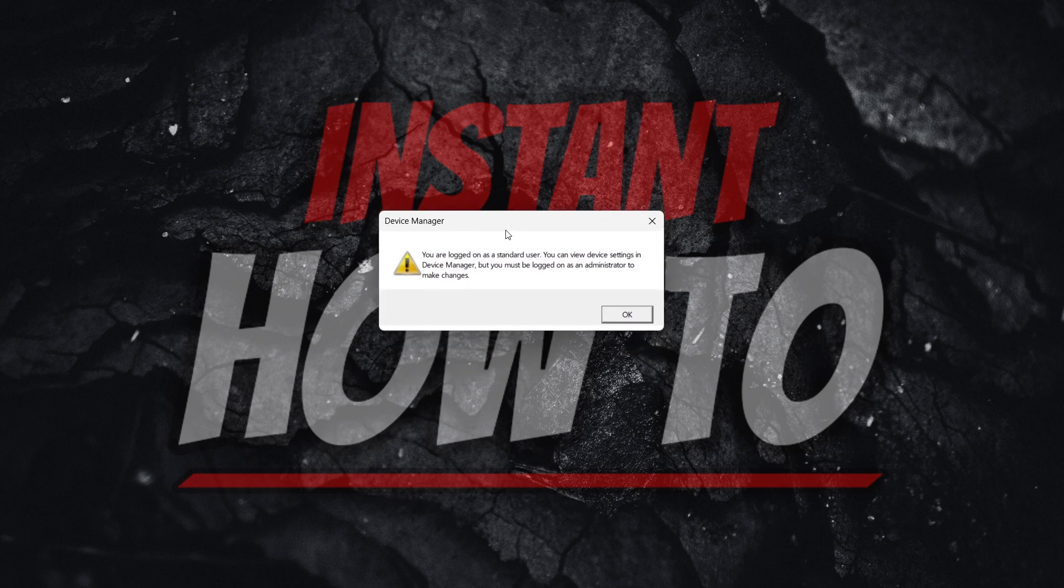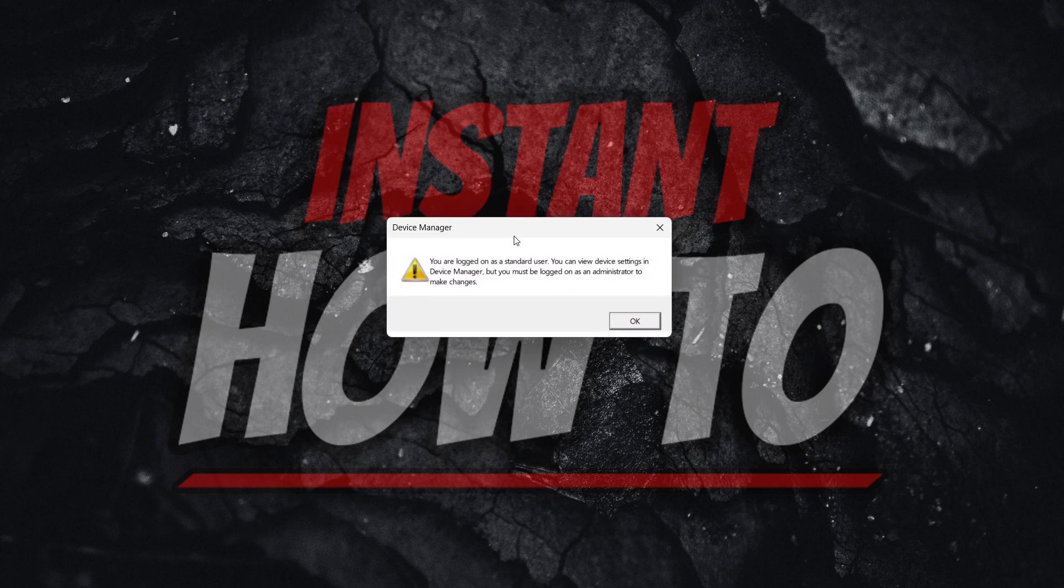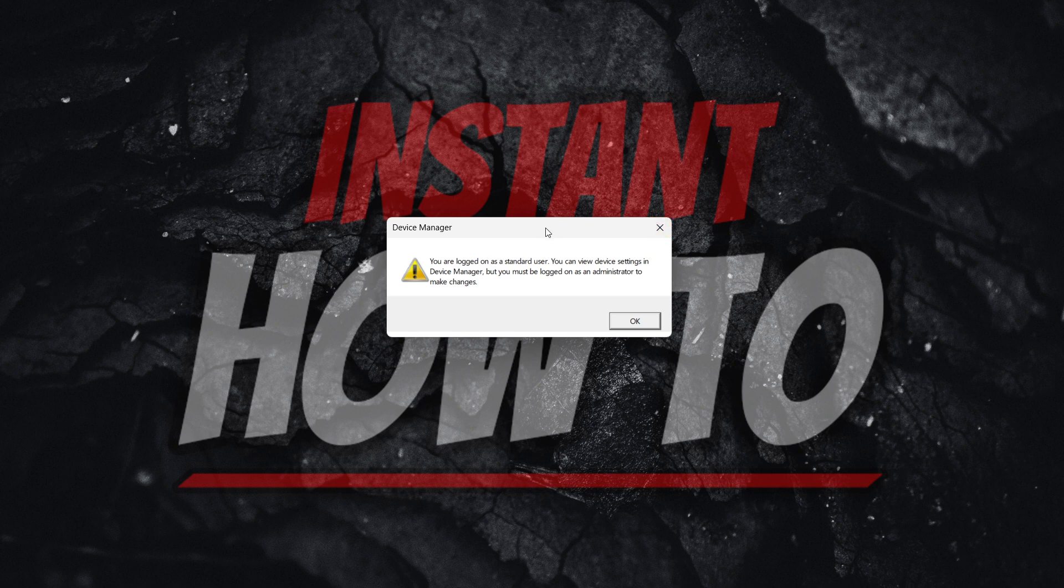For this to work, you must be on the admin version of your computer. If you're not in the admin user of your PC, you have to switch to it and then continue.